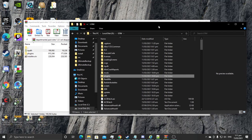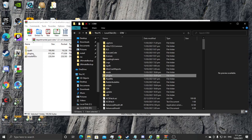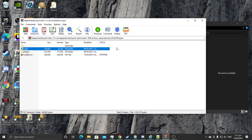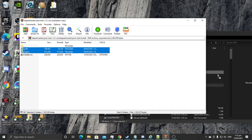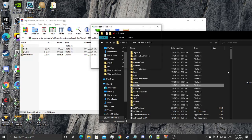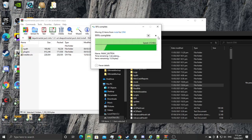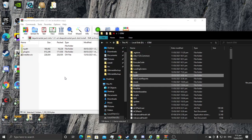Go to your GTA directory. First step would be to copy and paste the LSPDFR folder and the plugins folder into your main GTA directory. Copy that into your main GTA directory, replace when prompted, and that should work.